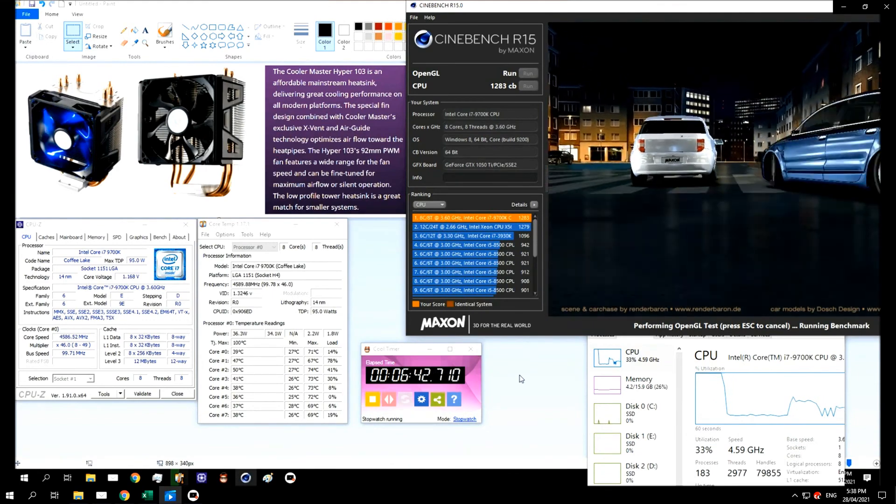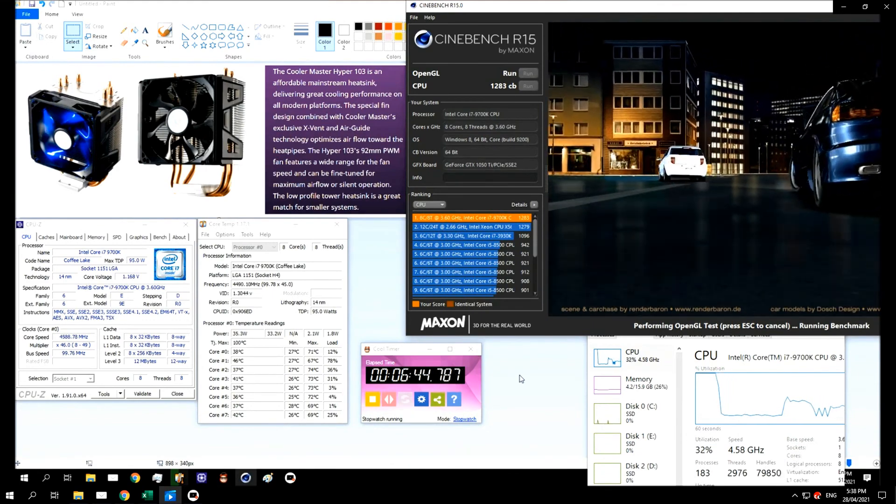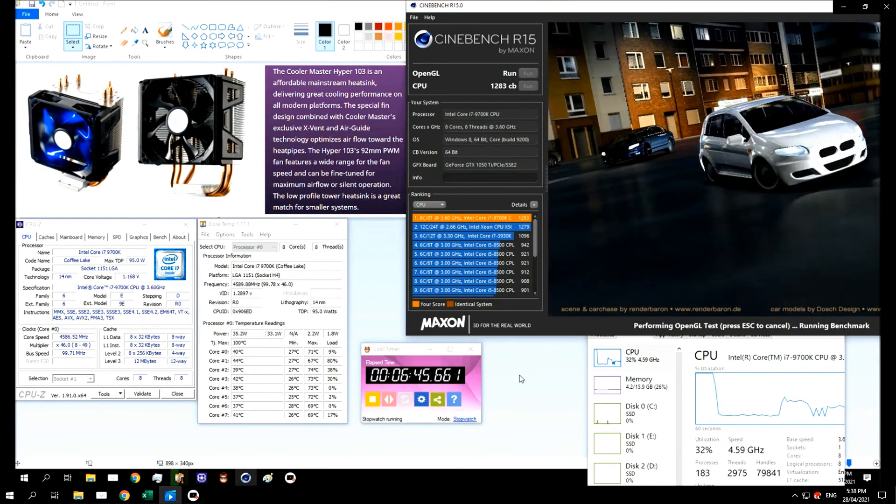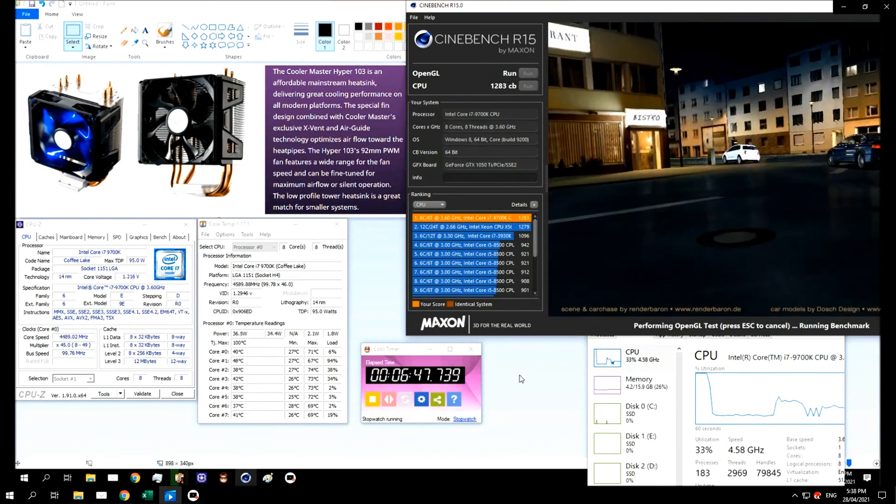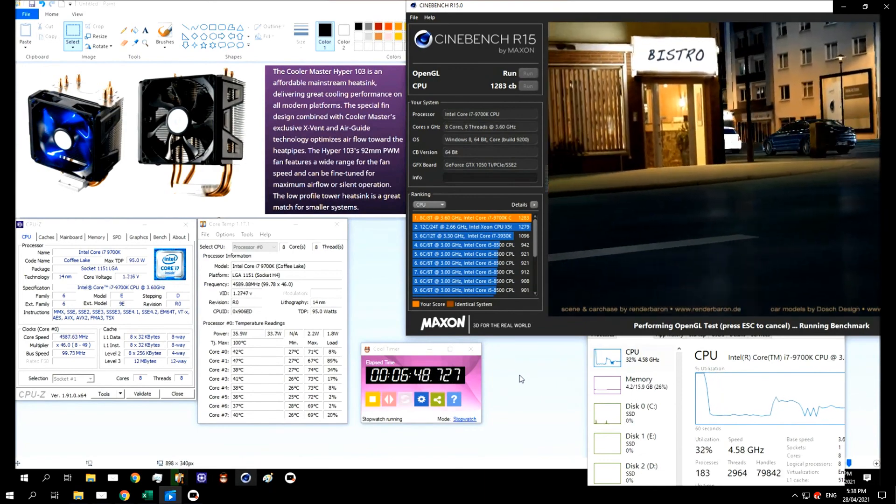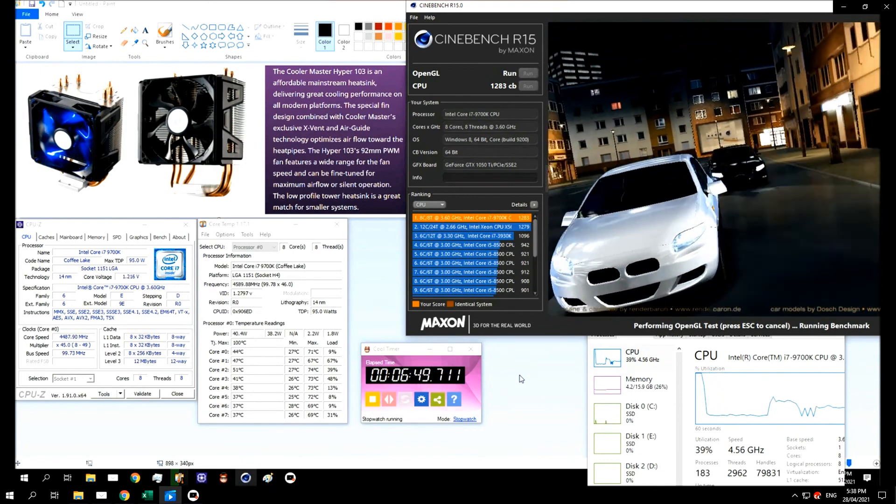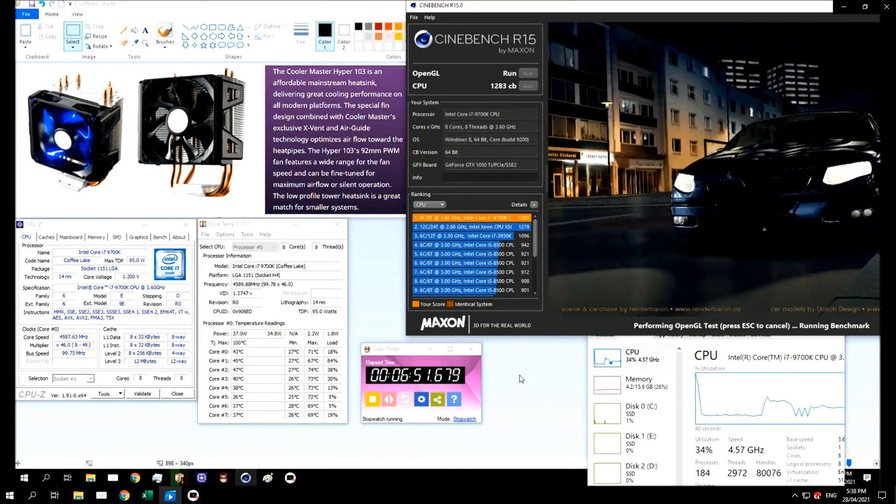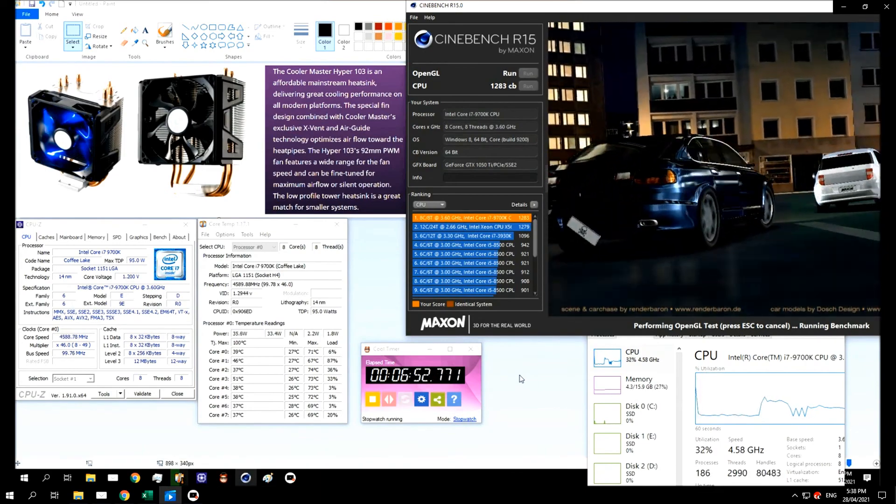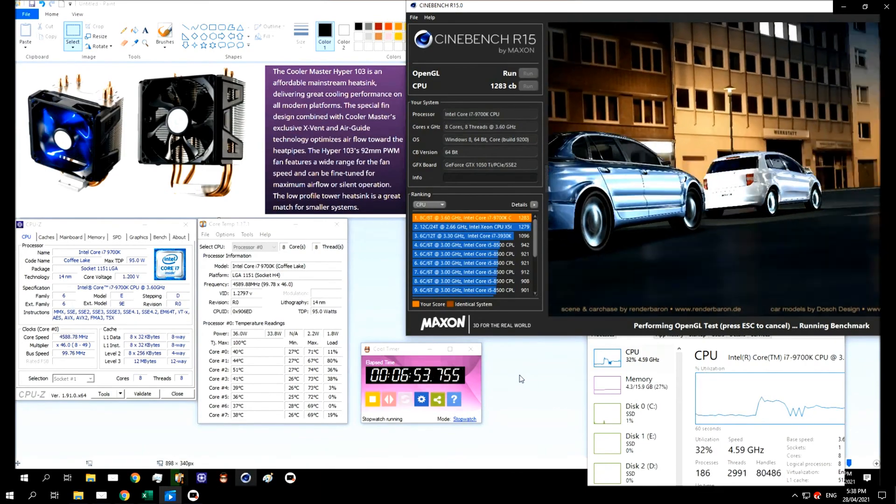And rather than go out and buy a new cooler, I wanted to see if this cooler was able to keep this system cool or cool enough. And at the moment it seems that it's quite capable of doing so.